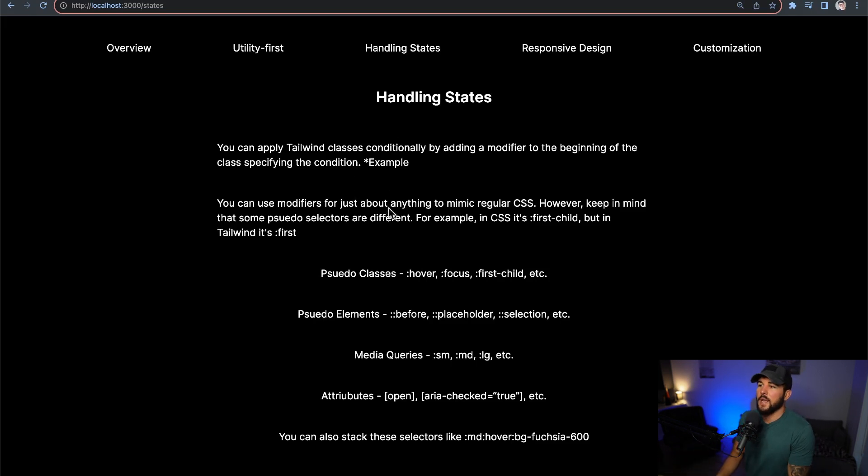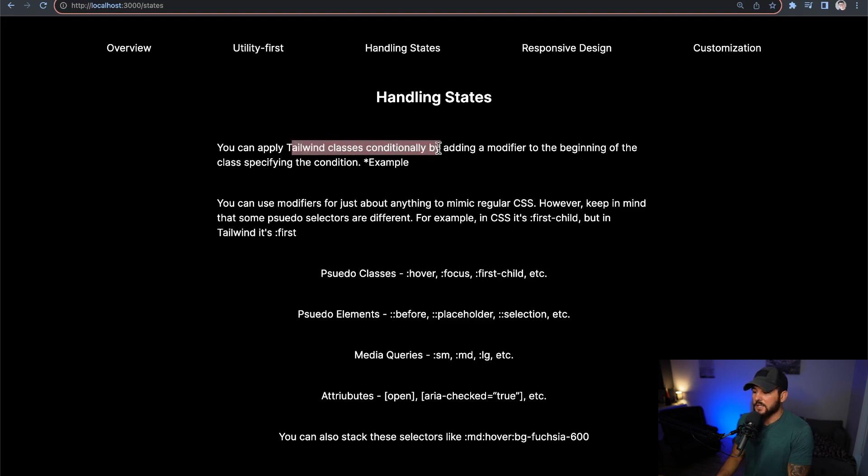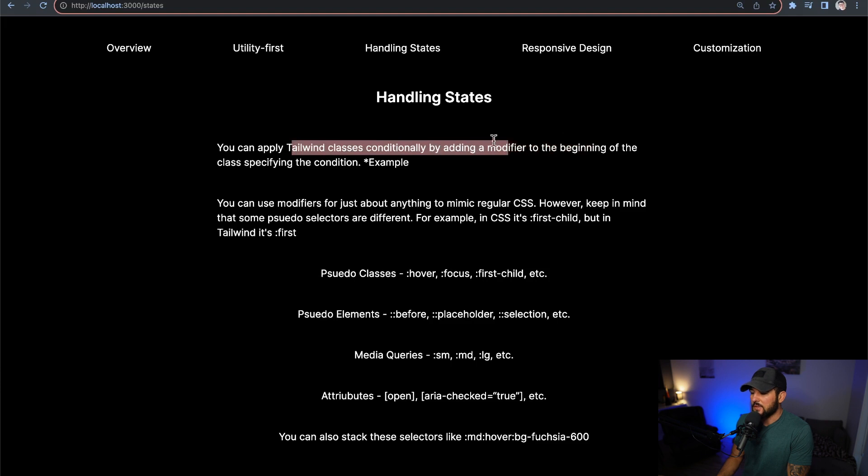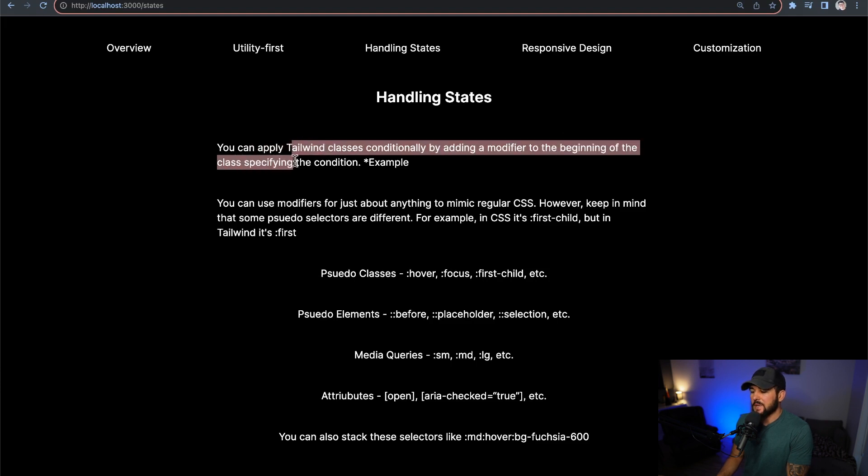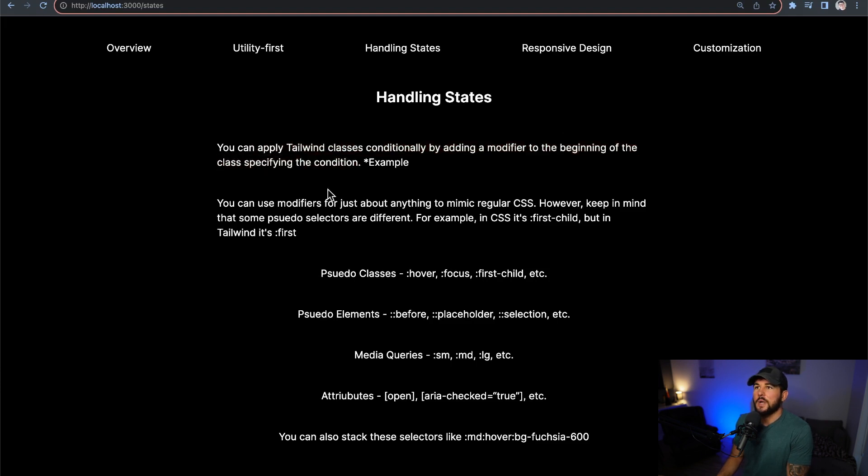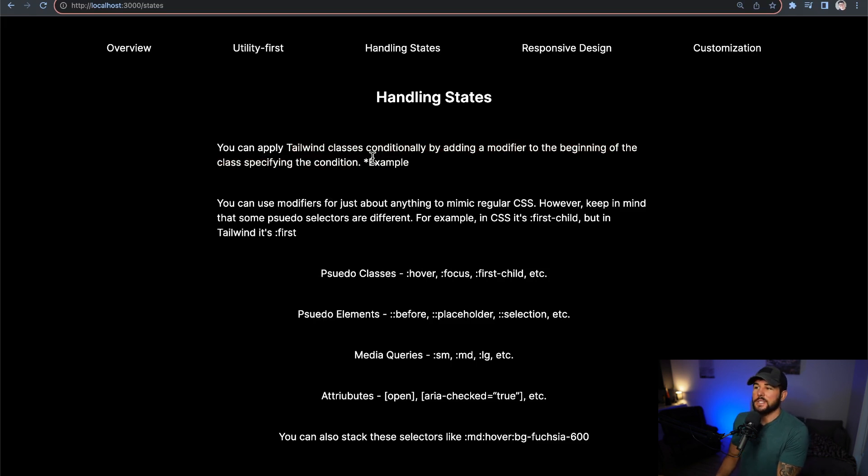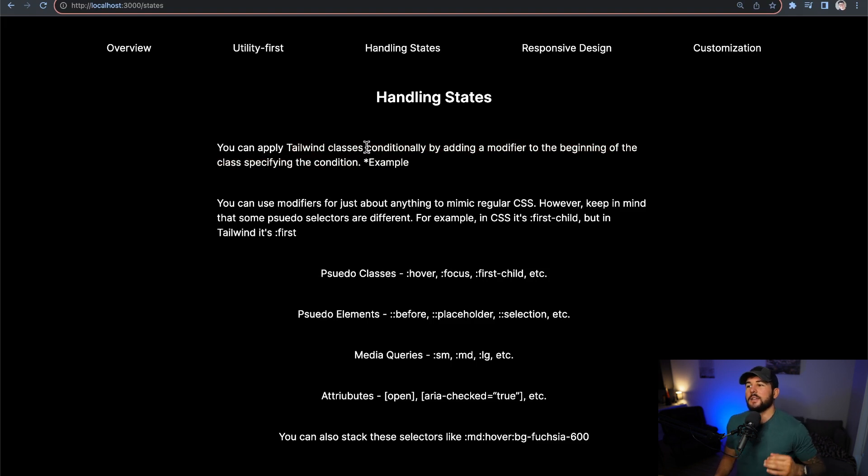But getting to handling states here within Tailwind, you can apply classes conditionally by adding a modifier at the beginning of the class specifying the condition. So if you only want to apply a certain Tailwind class when someone is hovering over an element, then you can use a modifier at the beginning of that class.